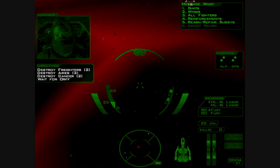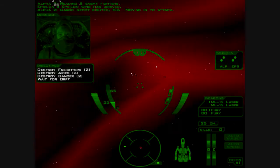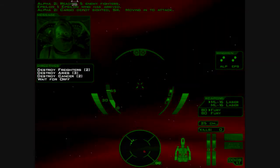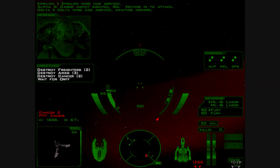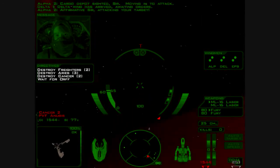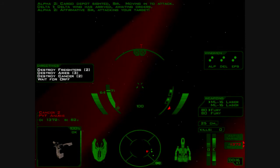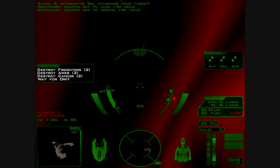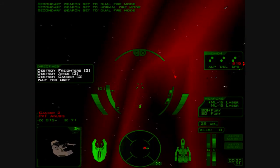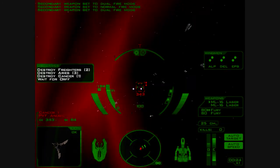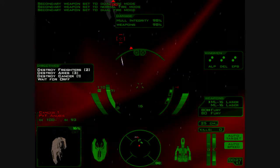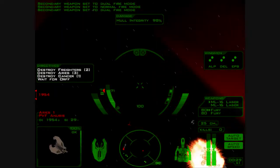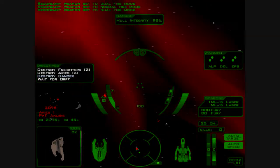Reading five enemy fighters. Cargo depot sighted, sir. Moving in to attack. Delta wing has arrived. Awaiting orders. Affirmative, sir. Attacking your target. Okay. Double up my furies. We'll hit more aim.